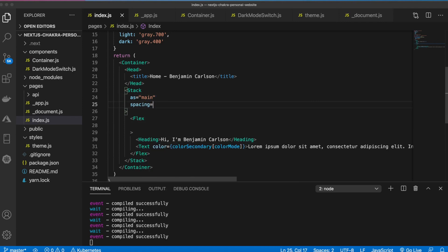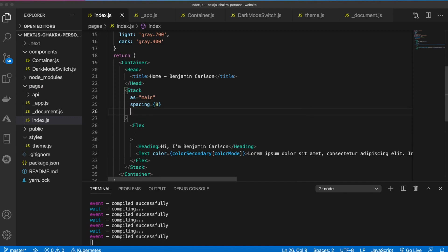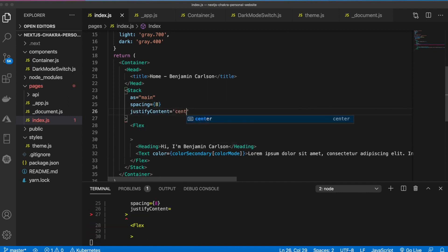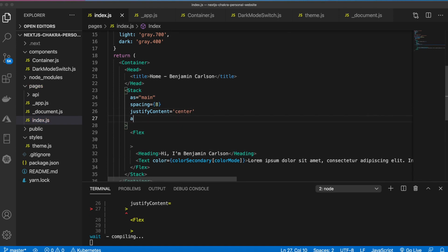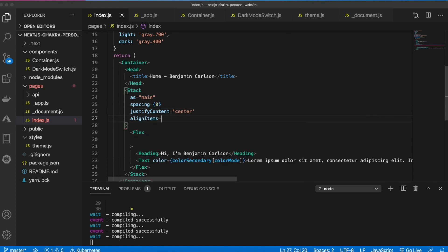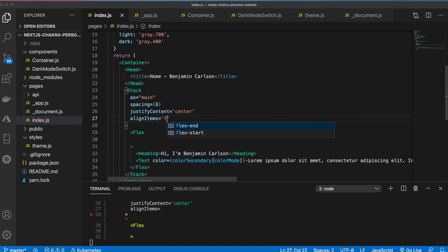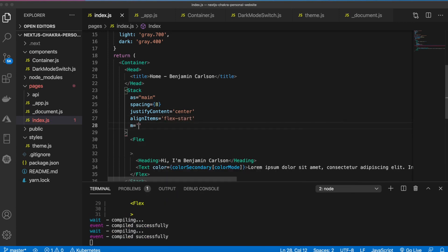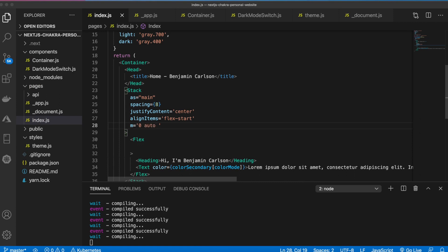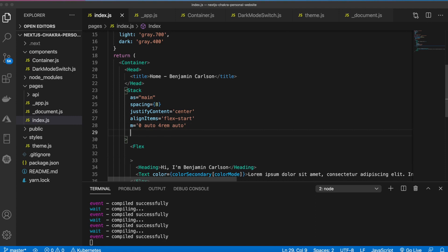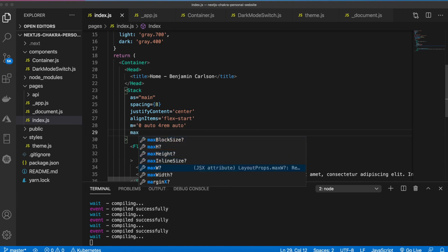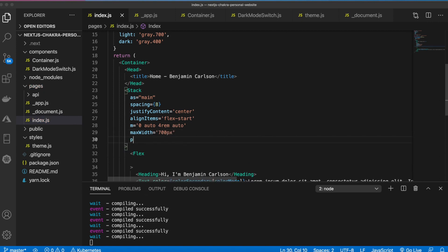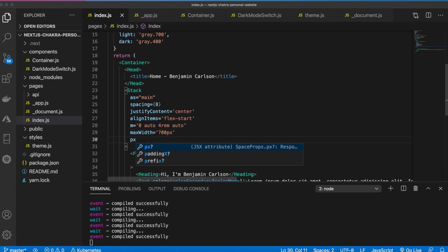First off we want the stack to be main. We're going to say spacing is equal to eight, we're going to say justify content we'll make that center, we'll align the items say flex start. Our margin will be zero auto four rem and auto, and that's top right bottom left. Our max width, this is important, will be 700 pixels.